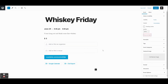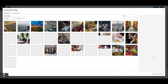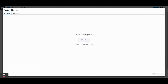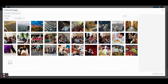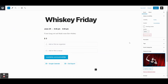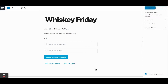Over here you'll notice we have the option to add a featured image, just like a post or page. You can select from your existing media library or upload a brand new file. I'm going to go ahead and pick a random image, throw that in there, and click Publish.